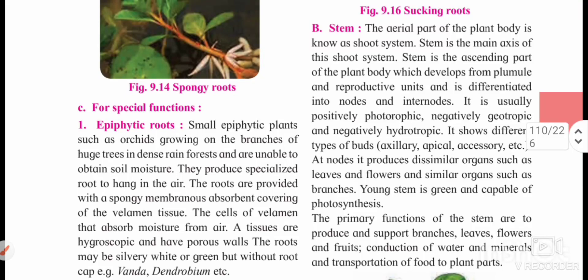Hello everyone, welcome back to my YouTube channel Floral Bio Canvas. In today's video we are going to study about stem and its modification. In our previous videos we have talked about root and its modification, and also discussed the morphology of plants. Now in this video we will be specifically talking about stem.